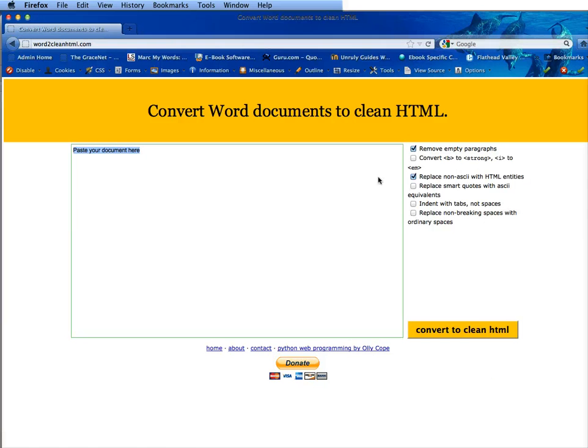Now we're going to go to word2cleanhtml.com. Now you might want to use a different word conversion program. I like this one.